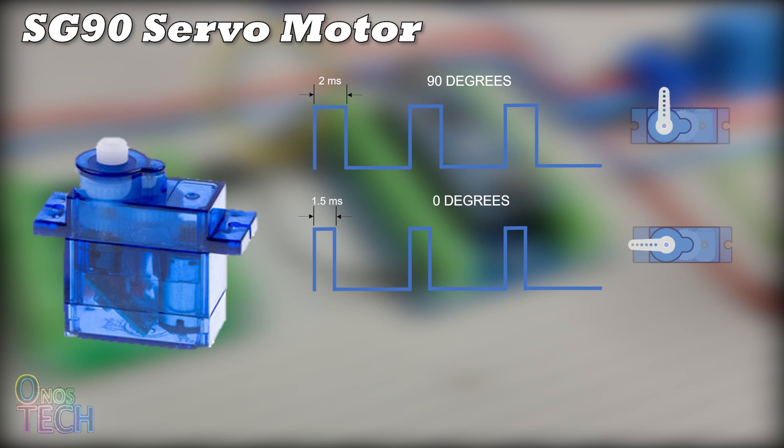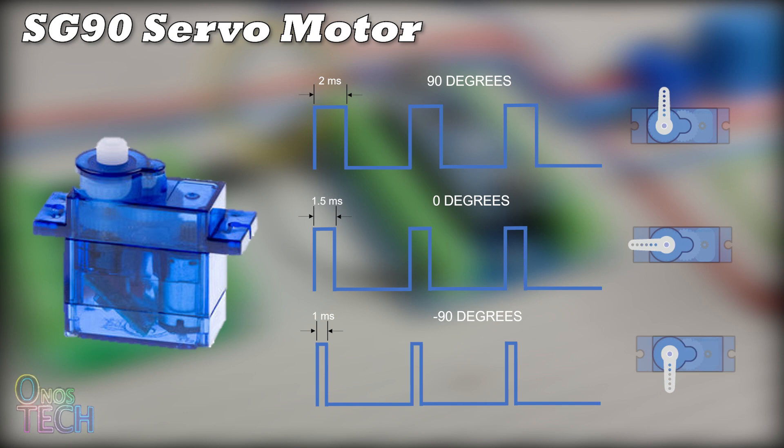2ms of pulse length will set the position to 90 degrees to the right, and 1ms will set it to minus 90 degrees to the left.